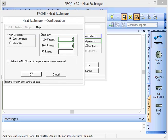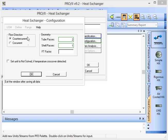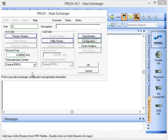And we'll just check the configuration. There's going to be a counter current configuration of the two flows for the cooling water and the process stream. So they're going to be flowing in opposite directions to each other. There'll be two passes on the tube side and one pass on the shell side.